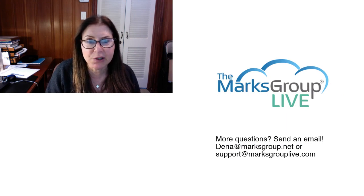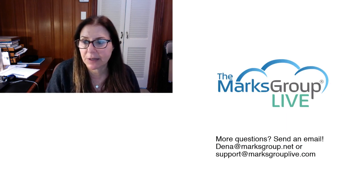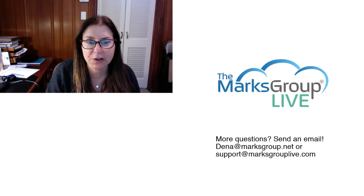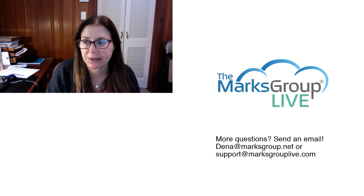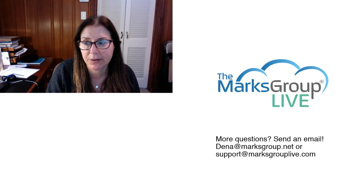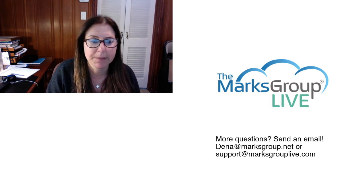I hope you enjoyed this video. Please check out our library for other training videos like this one. If you have any suggestions for other classes or questions you may have about Zoho, please email us at support@MarksGroupLive.com. Thank you for watching.